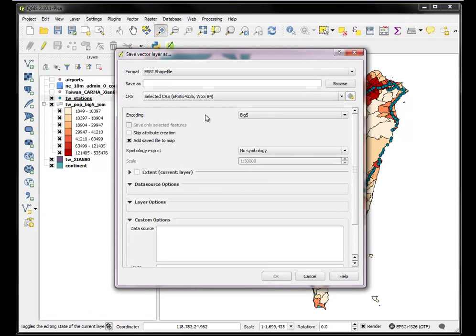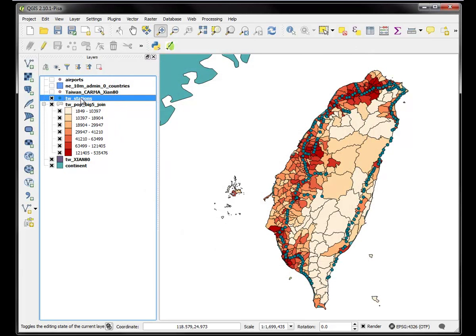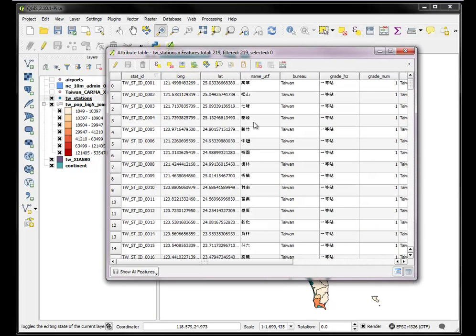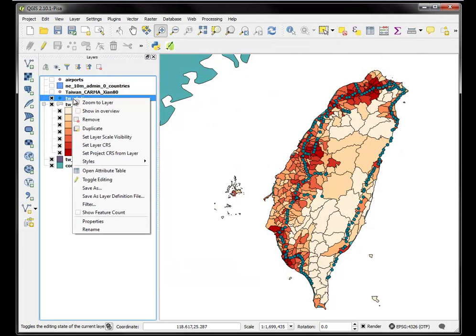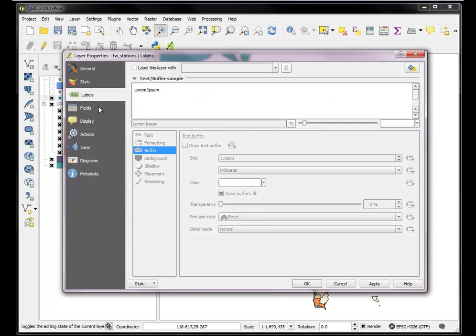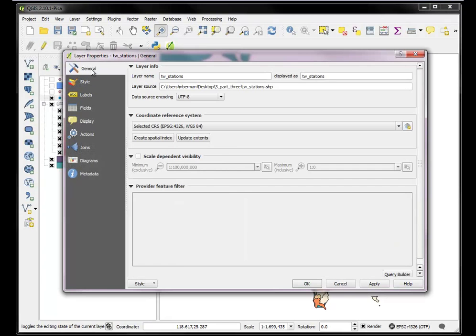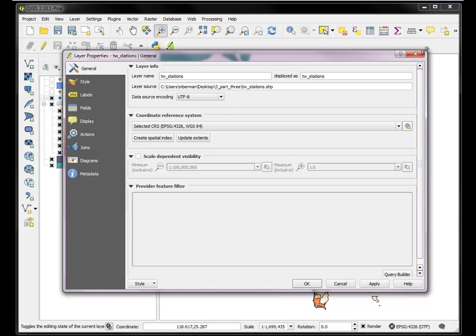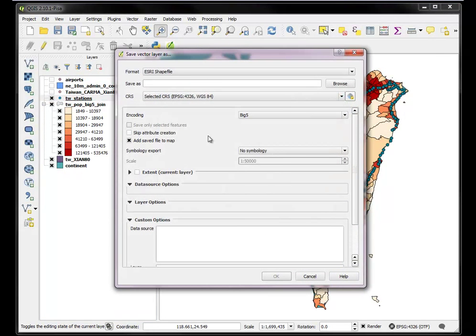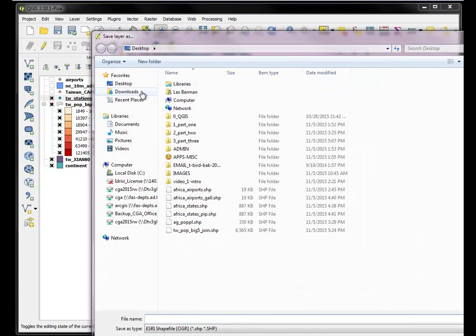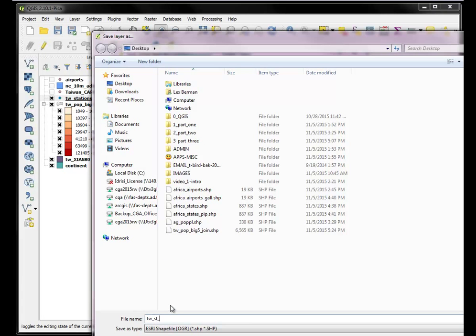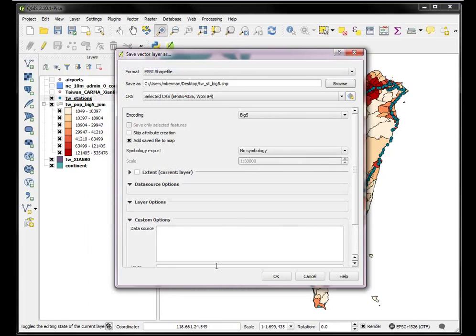But it doesn't, it tells you the name, but it doesn't have Chinese characters. So I would kind of like to add the information from the other file to this. Now, I think we'd better get it in the same encoding first. So I want to save the Taiwan Stations right here. I can look at its properties. General. Here it is. Data source encoding, UTF-8. So I want to do a join to make sure they're in big five. So I'm just going to go ahead and be careful, and I'm going to save Taiwan Stations in big five first. Just so I got all my ducks in a row.